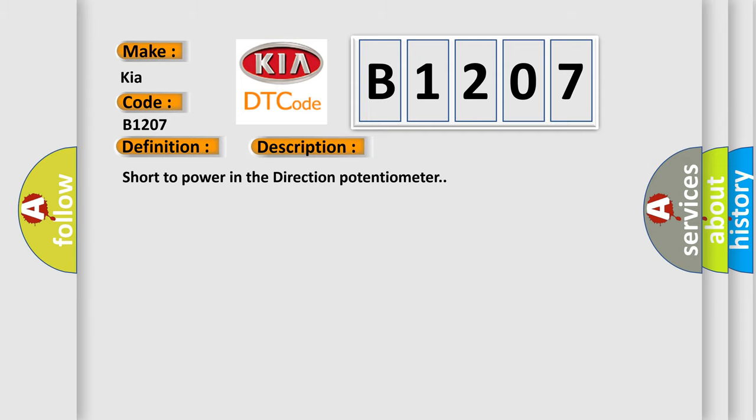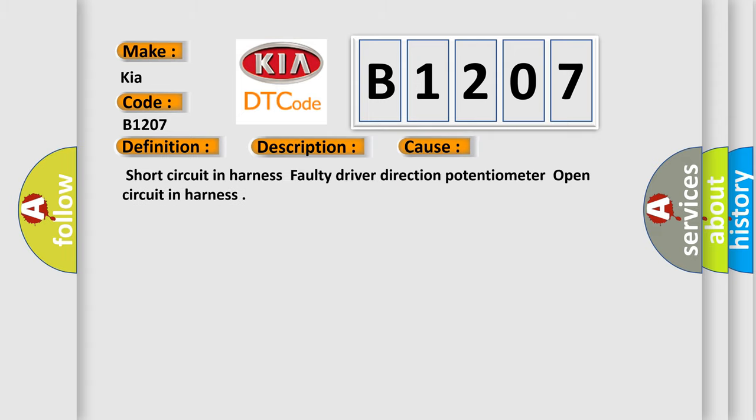Short to power in the direction potentiometer. This diagnostic error occurs most often in these cases: Short circuit in harness, faulty driver direction potentiometer, open circuit in harness.